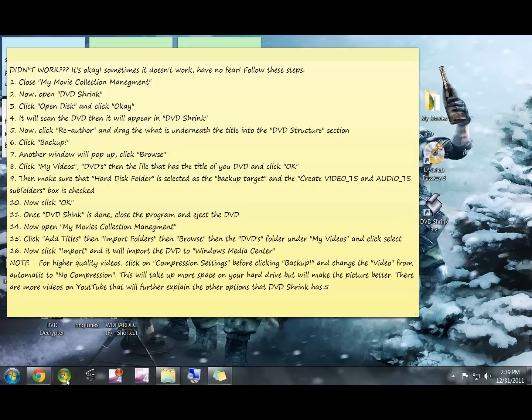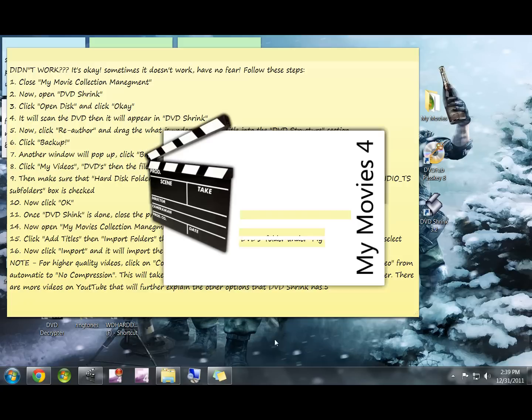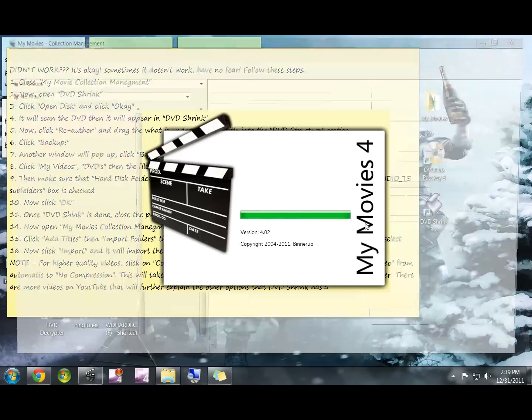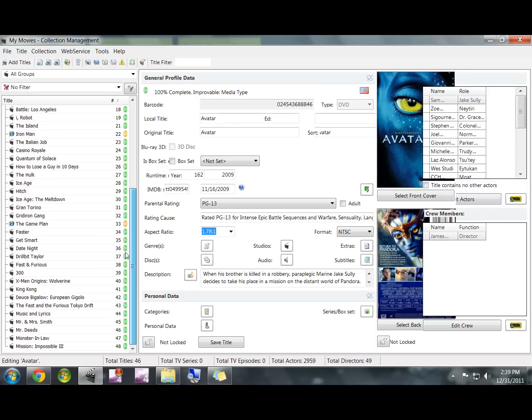If you go into Windows Media Center right now, the movie's not going to be there. You can use DVD Shrink to get it on your hard drive, but you're still going to need to use My Movies to basically tell Windows Media Center that it's there.